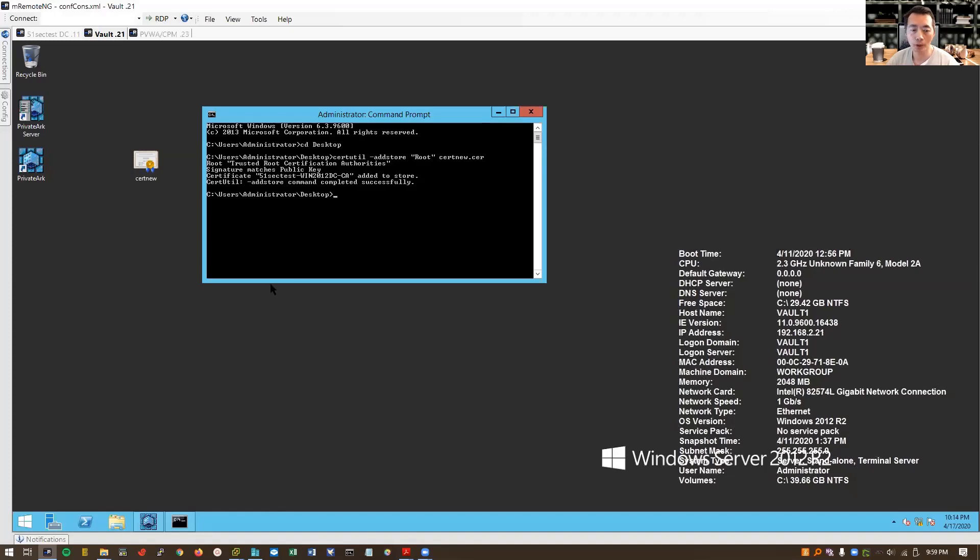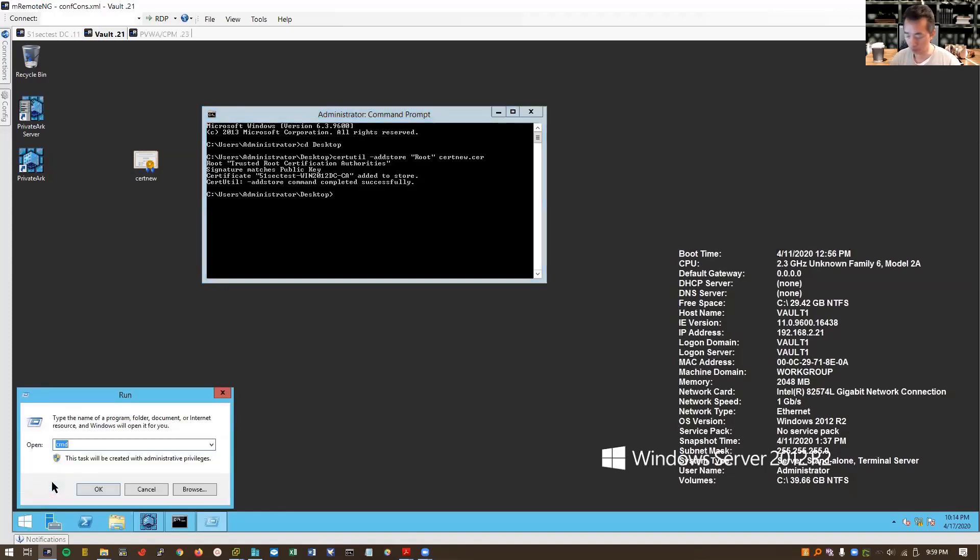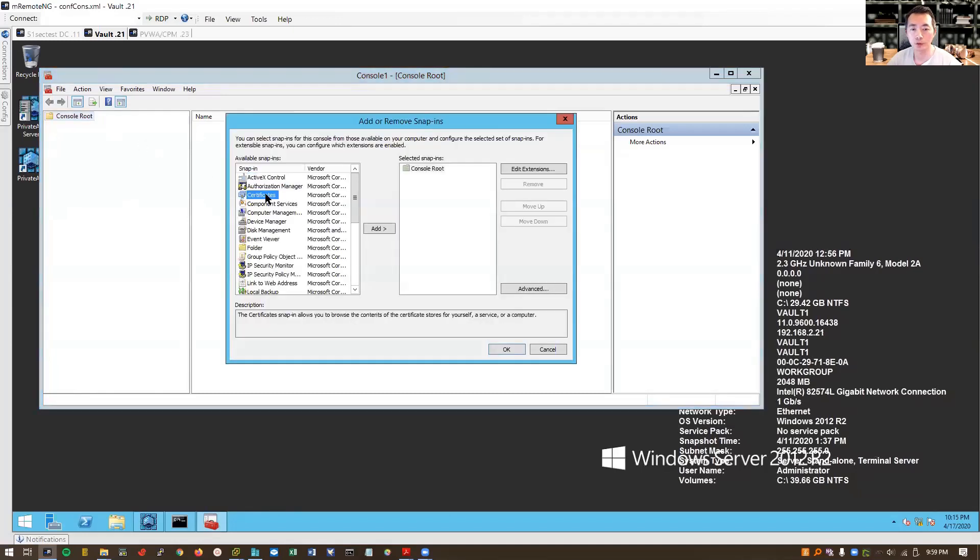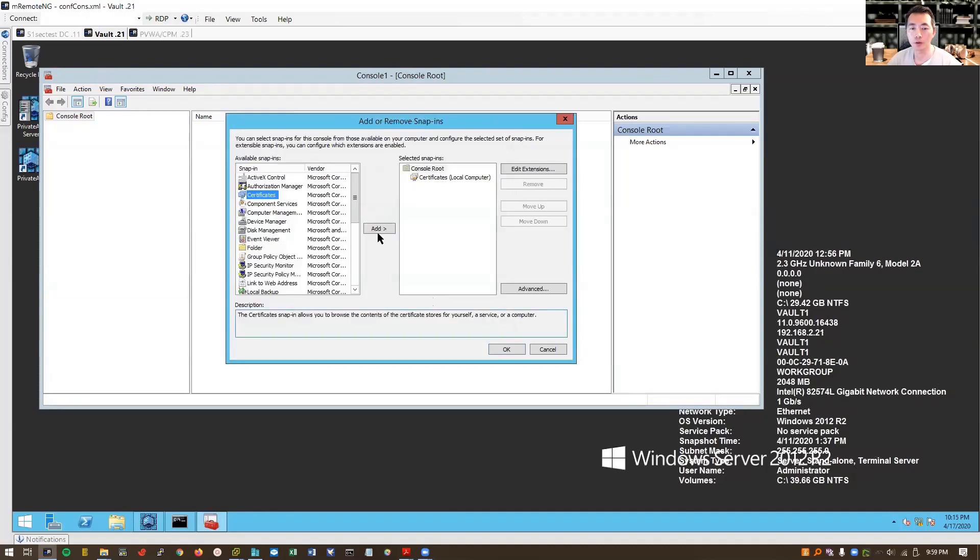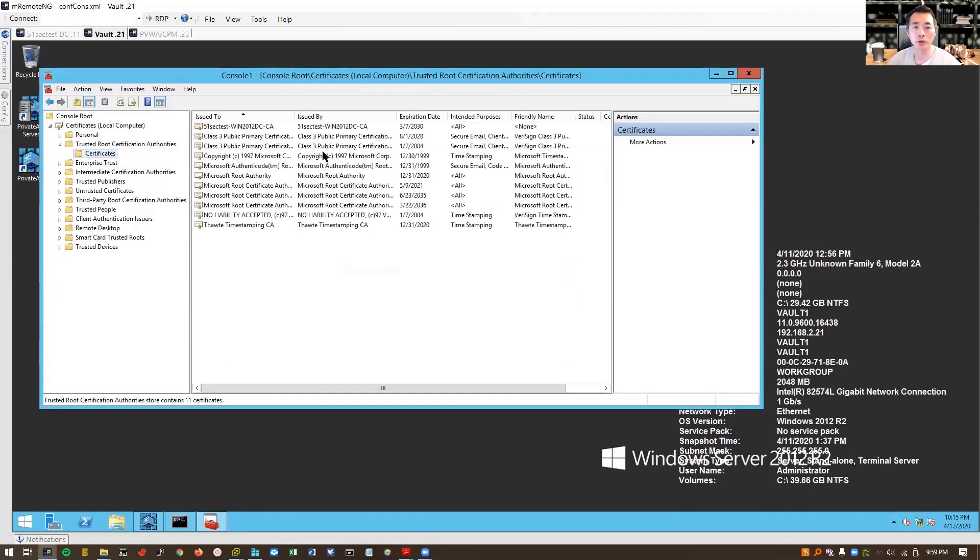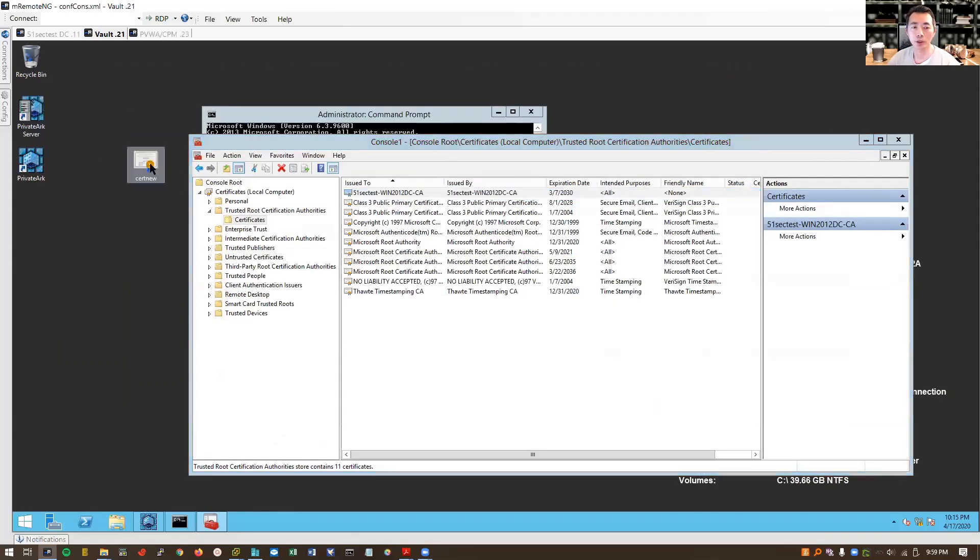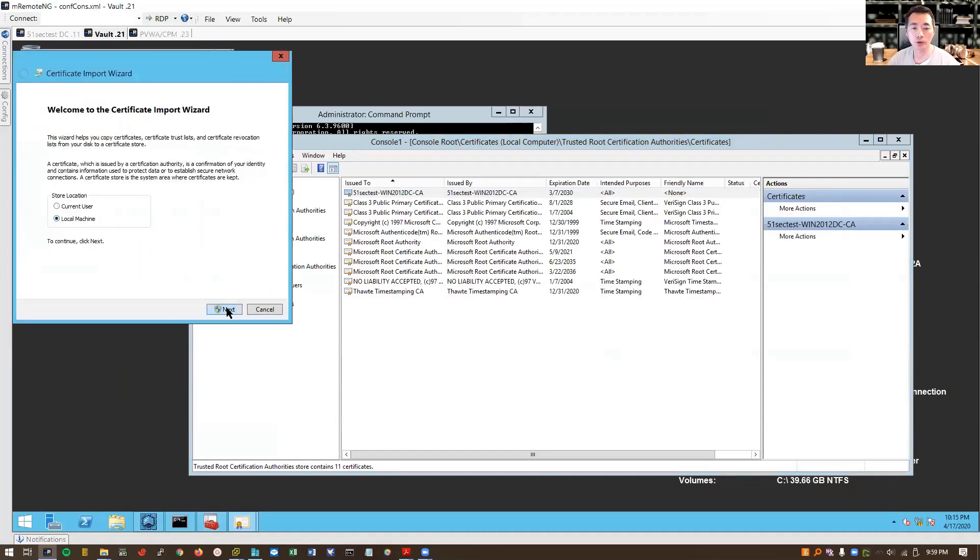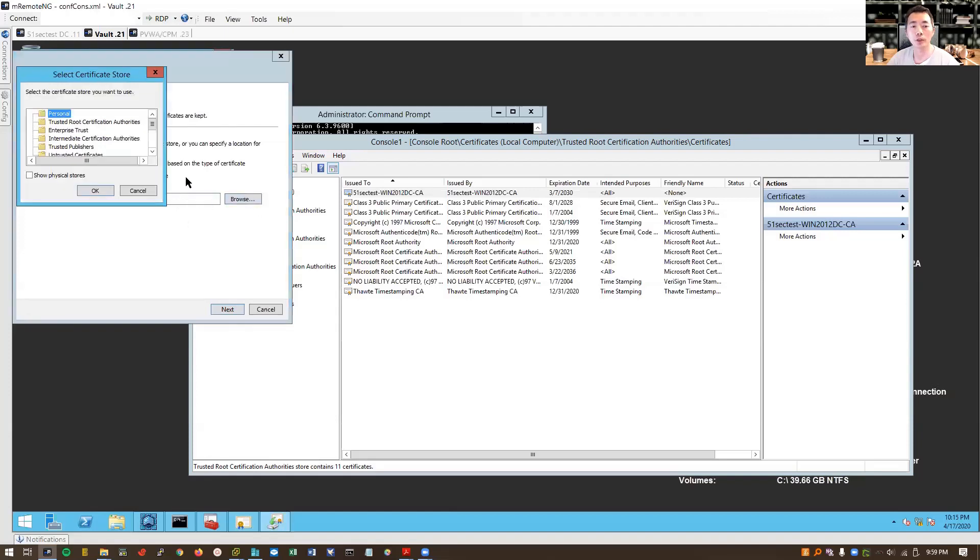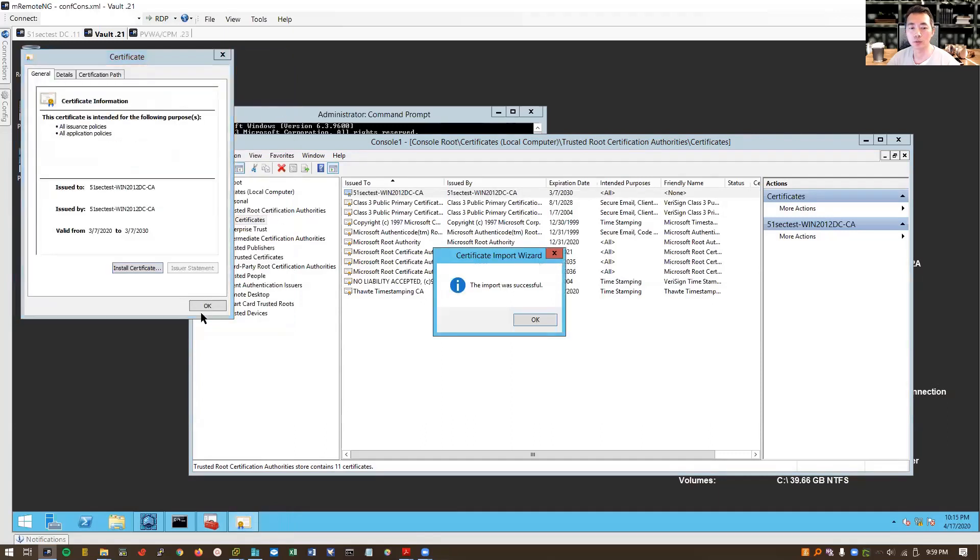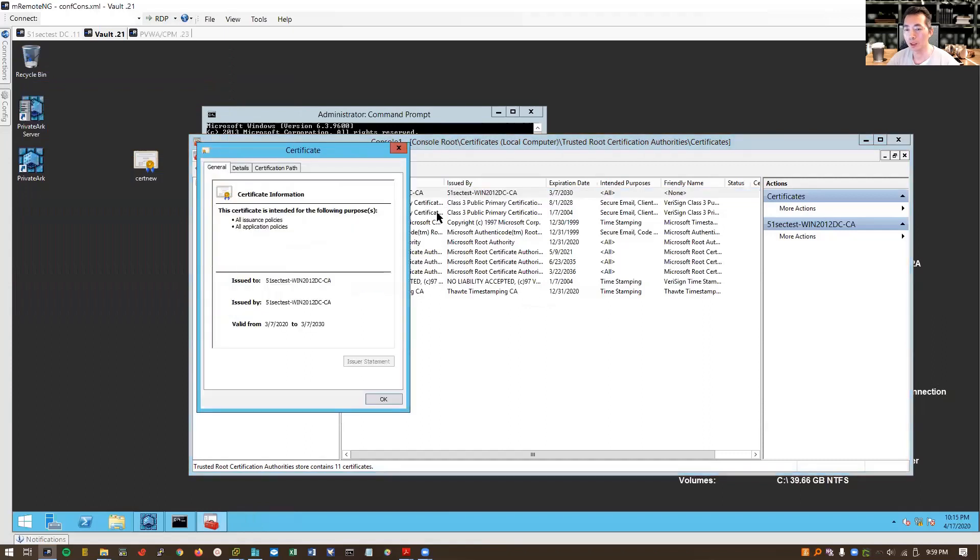So where is it added? You can check your MMC and add the snap-in, certificate snap-in, and then computer account. You will find it from trusted root certificate. That's the certificate we just added in. You also can just double-click and then install certificate, local machine, next, next. Automatically place all certificates into trusted root, next. So it's the same thing basically. The certificate is going to be added here, valid from 2020 to 2030, 10 years certificate.